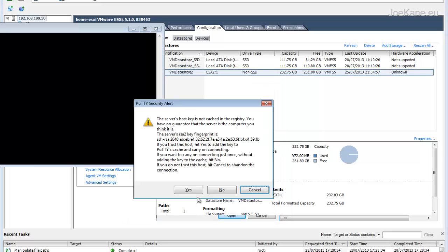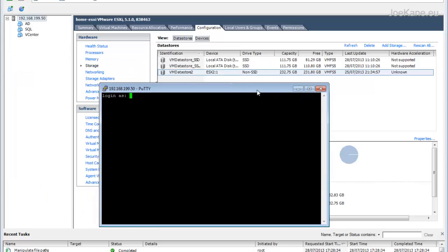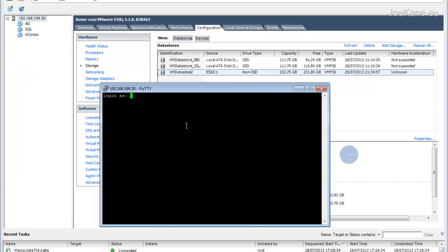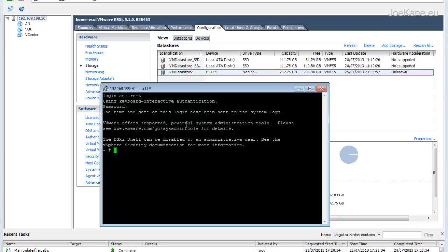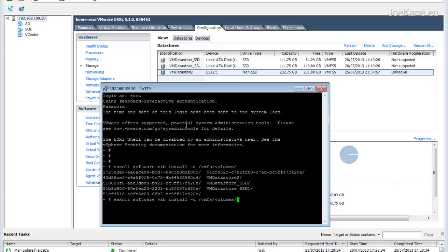Log in as root. The command to update is esxcli software vib install -d and the path to the file. In this case it's a VMFS datastore, so we'll go /vmfs/volumes and the data store name, in this case vmdatastore2, and name the file.